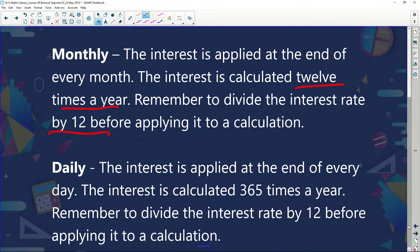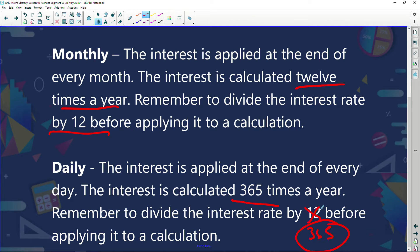Now let's look at daily. The interest is applied at the end of every day and is calculated 360 times a year. But remember, divide the interest rate by 365 before applying it to a calculation. We'd use 12 for monthly and 365 for daily.